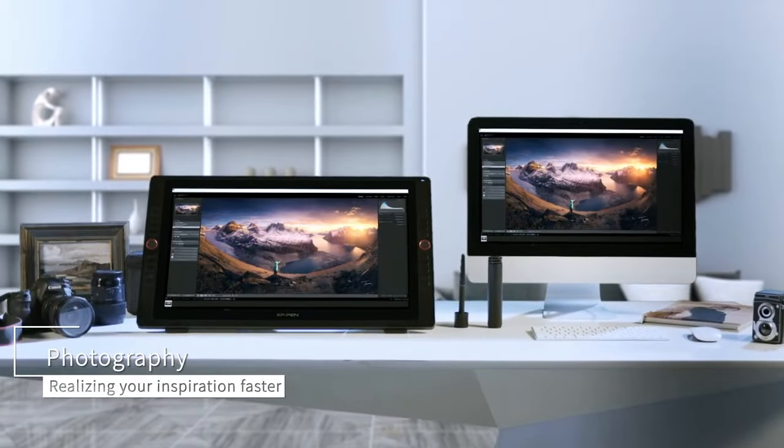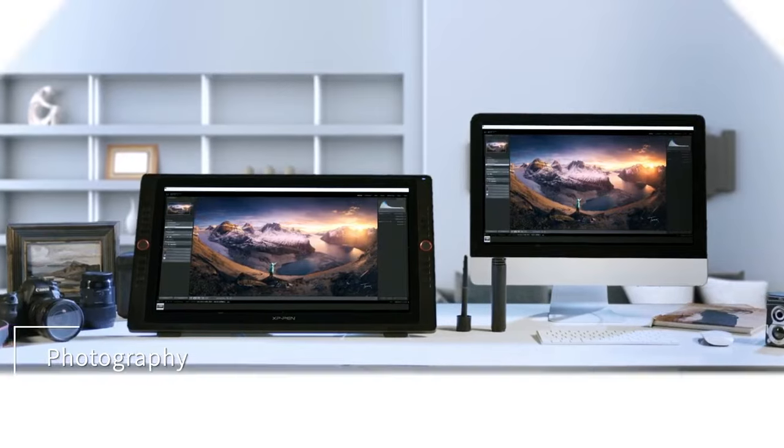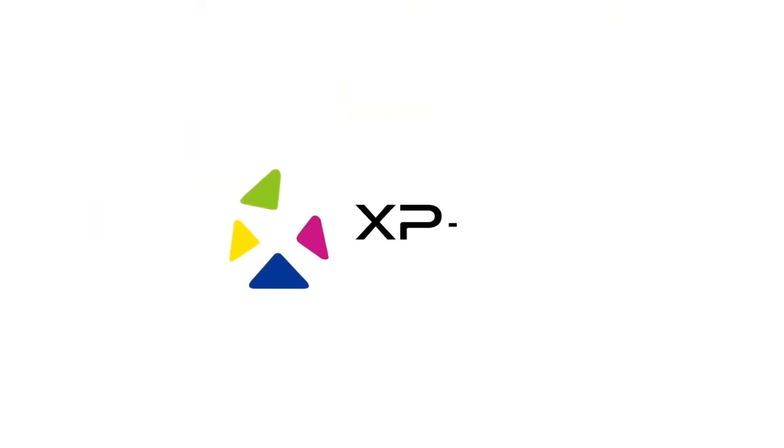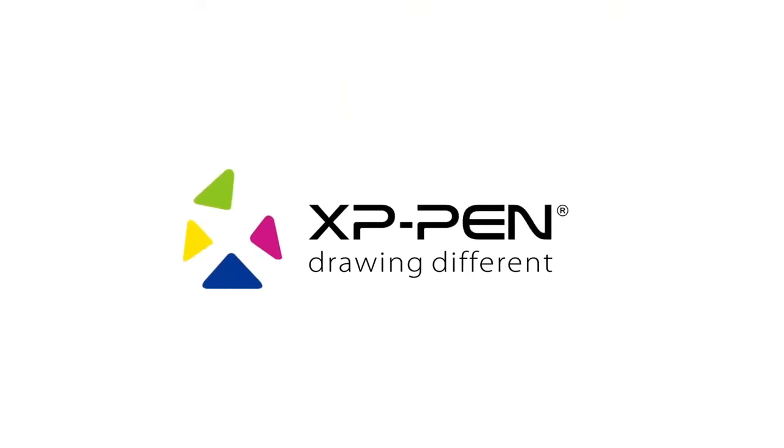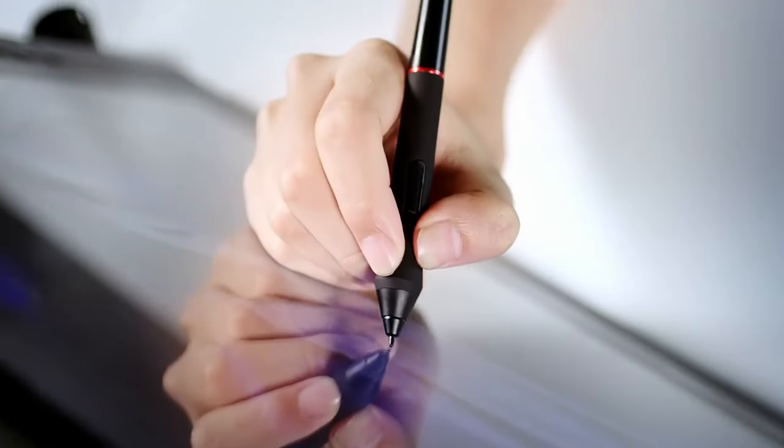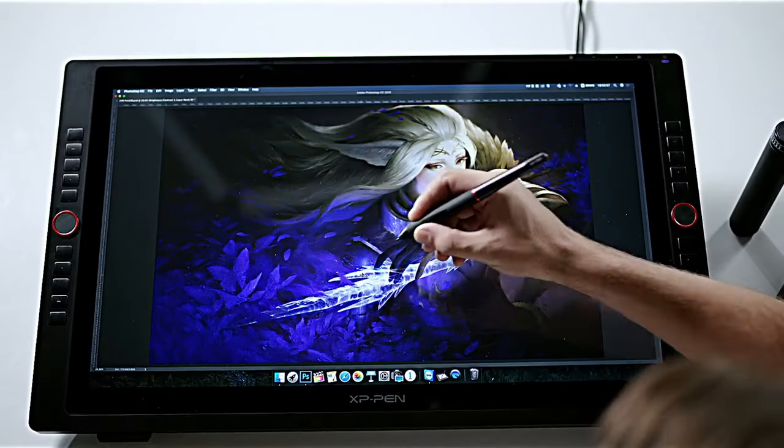Despite its professional-grade features, the XP-Pen Artist 24 Pro is relatively affordable, making it an attractive option for those seeking high-quality performance without the premium price tag.